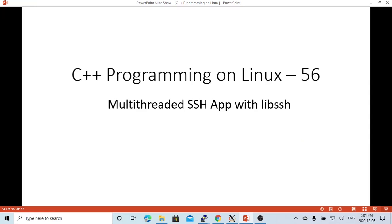Hello, this is Hui. Welcome to watch my video C++ Programming on Linux. In this short video, we are going to discuss multi-threaded SSH application with libssh.